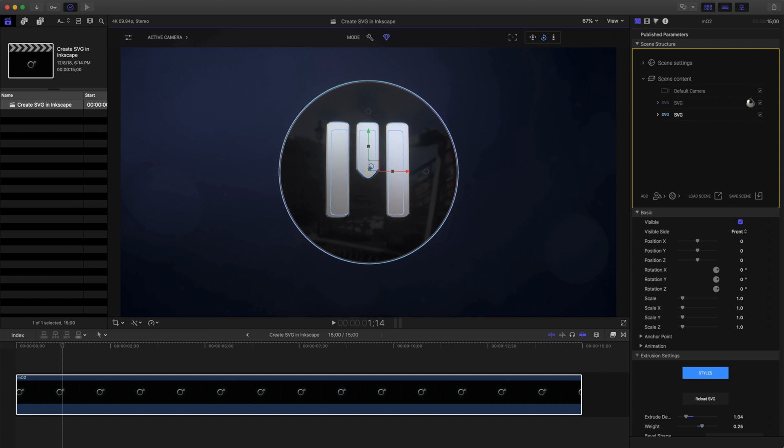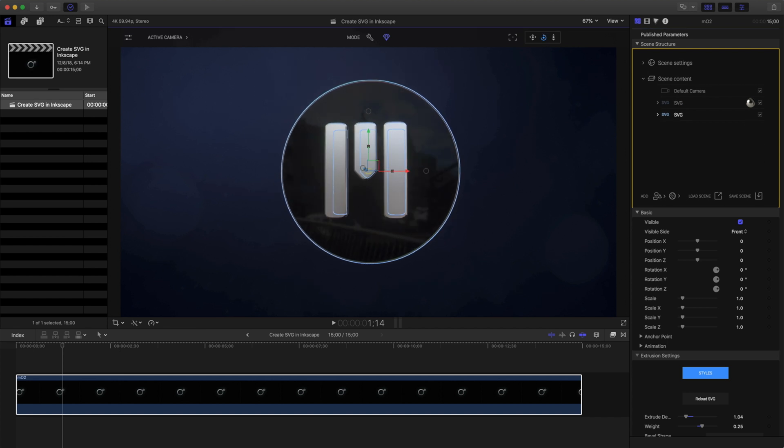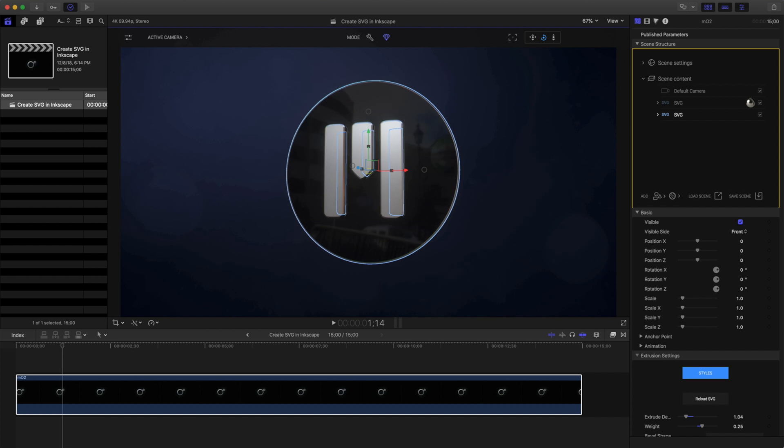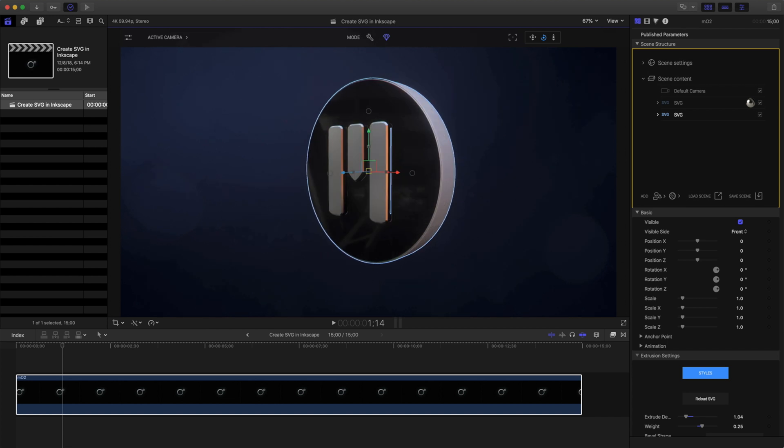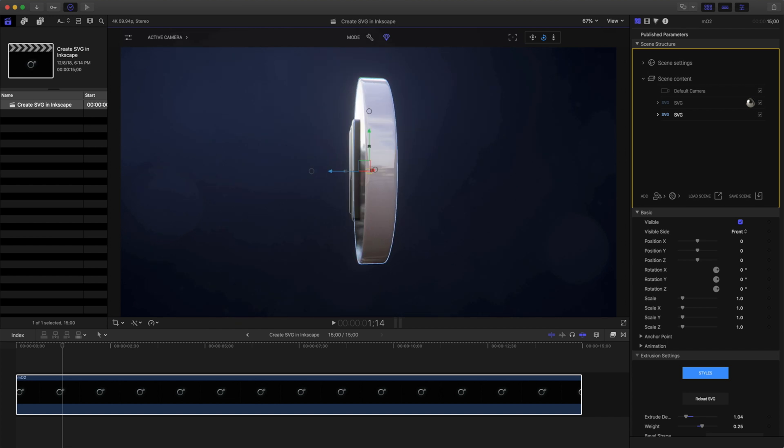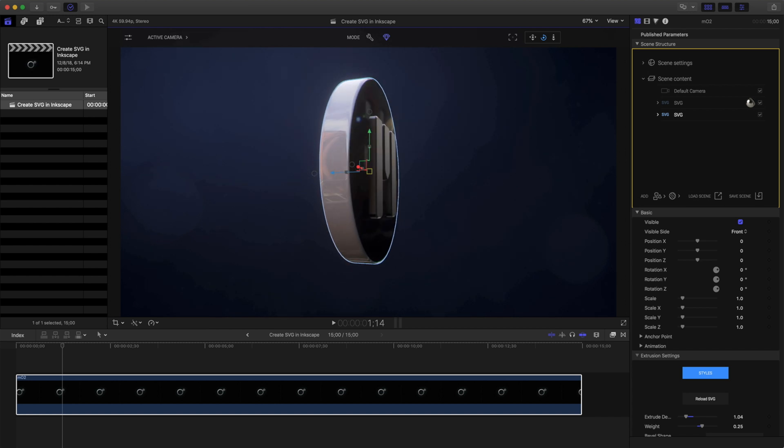And that is an easy, quick way to create your own custom logos and extrusions with MO2.